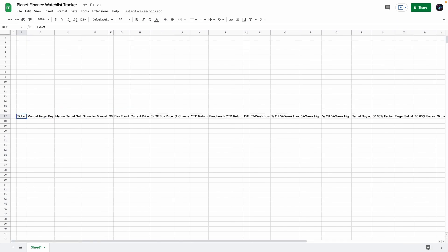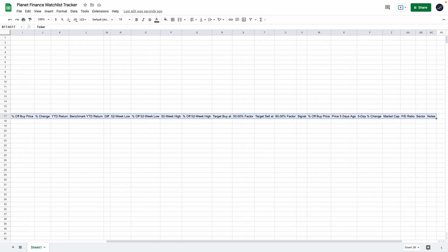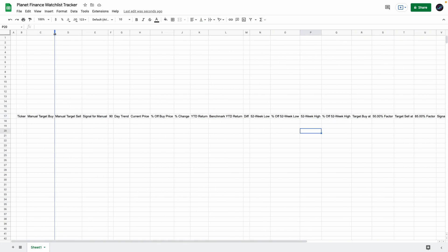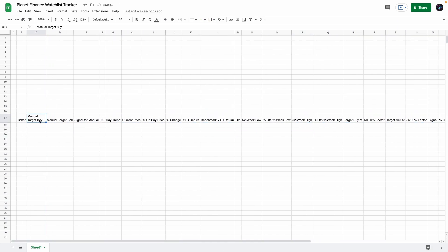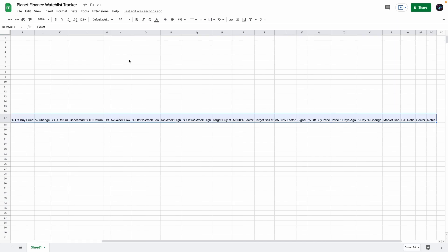Select all these headers and wrap them. That way, whenever we make the column smaller, the letters wrap and make the row wider. One more thing: select them all again and center them in the middle. That's much better.